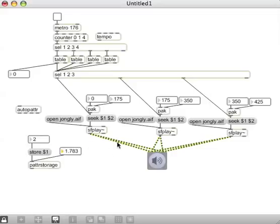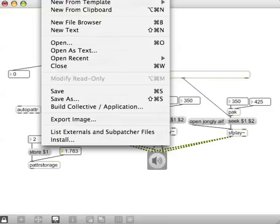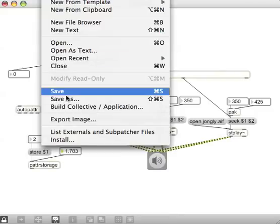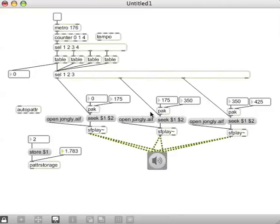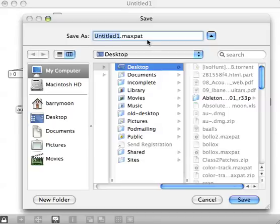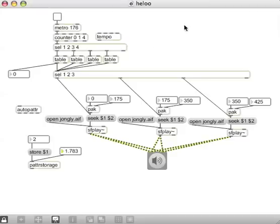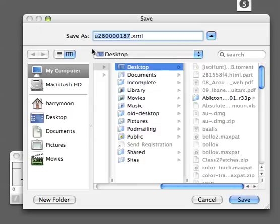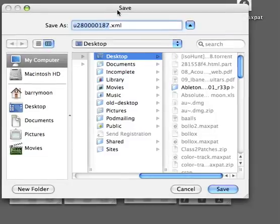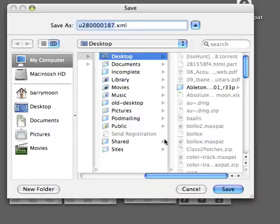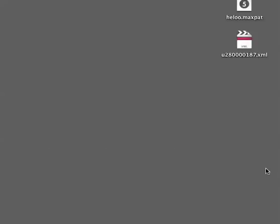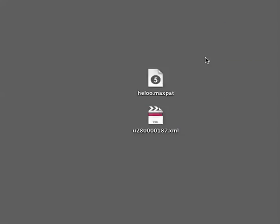Before I leave, when you close this, you might want to save it first. When you close, it'll come up with a dialog box to save an XML file. That's the XML file associated with the PatterStorage you just made, so you can save your presets when you close Max. You can see them - they're even there on my desktop. Have fun with that and I'll see you in the next one.